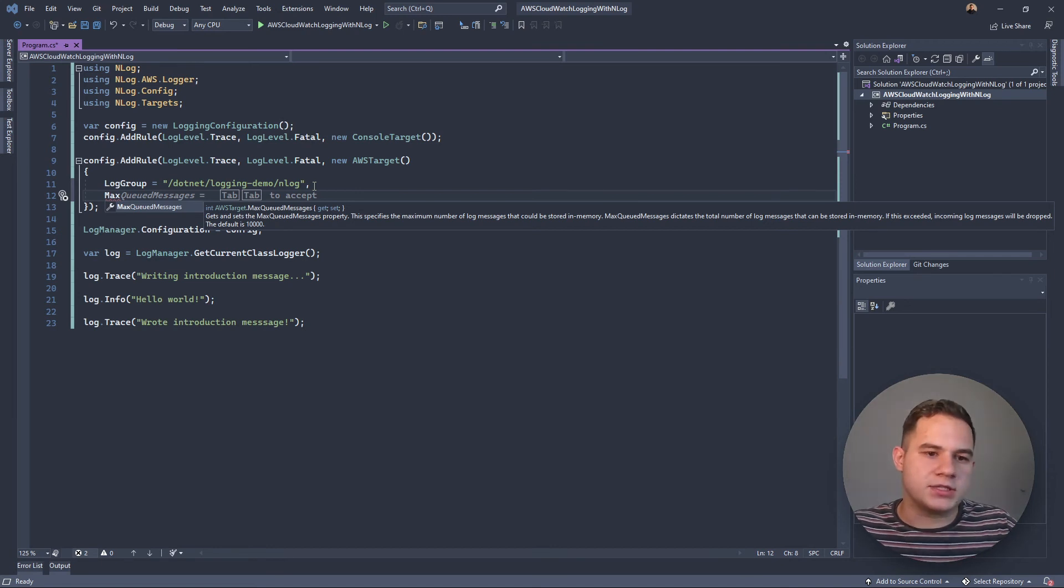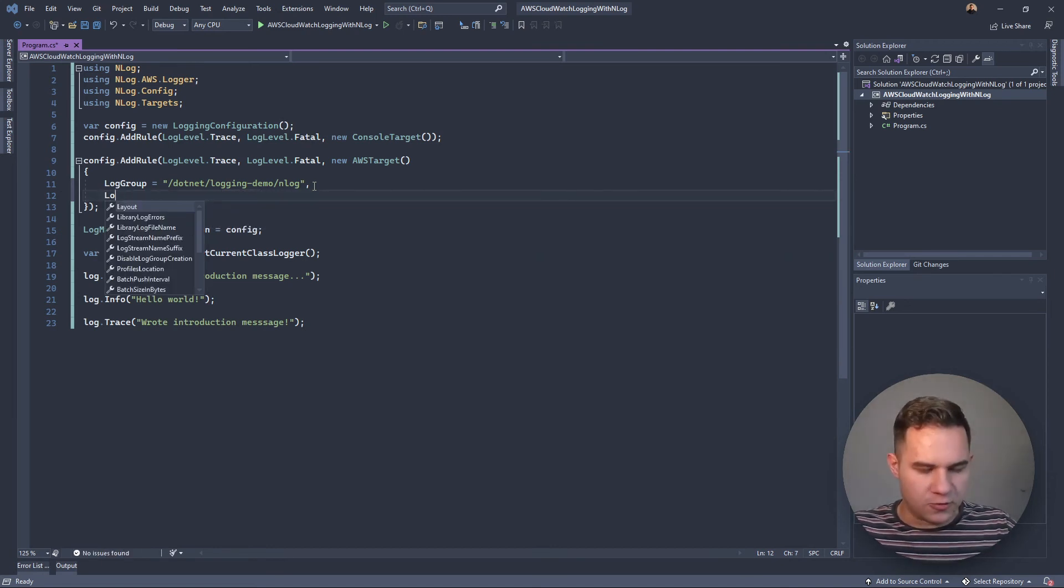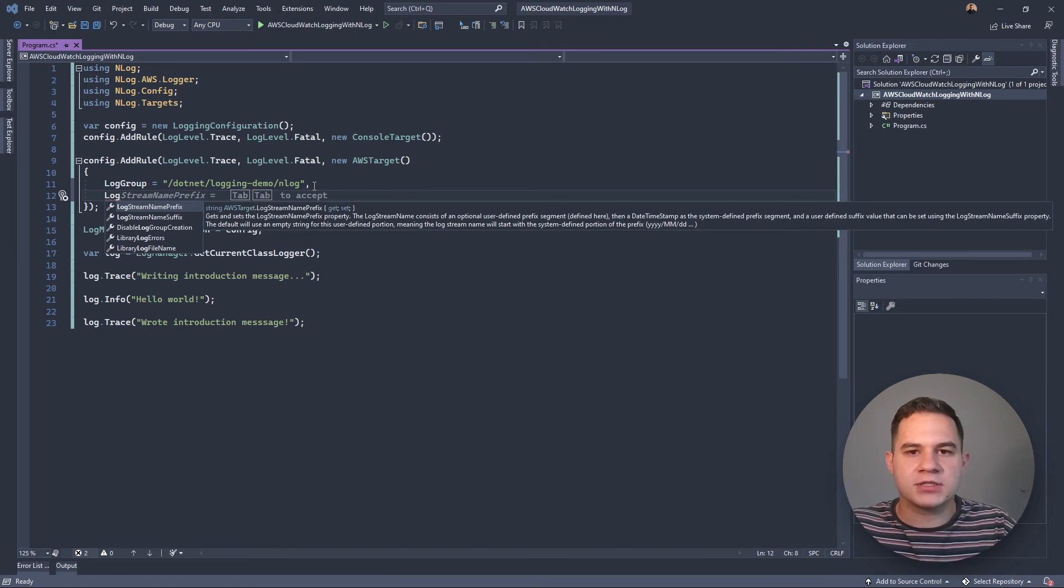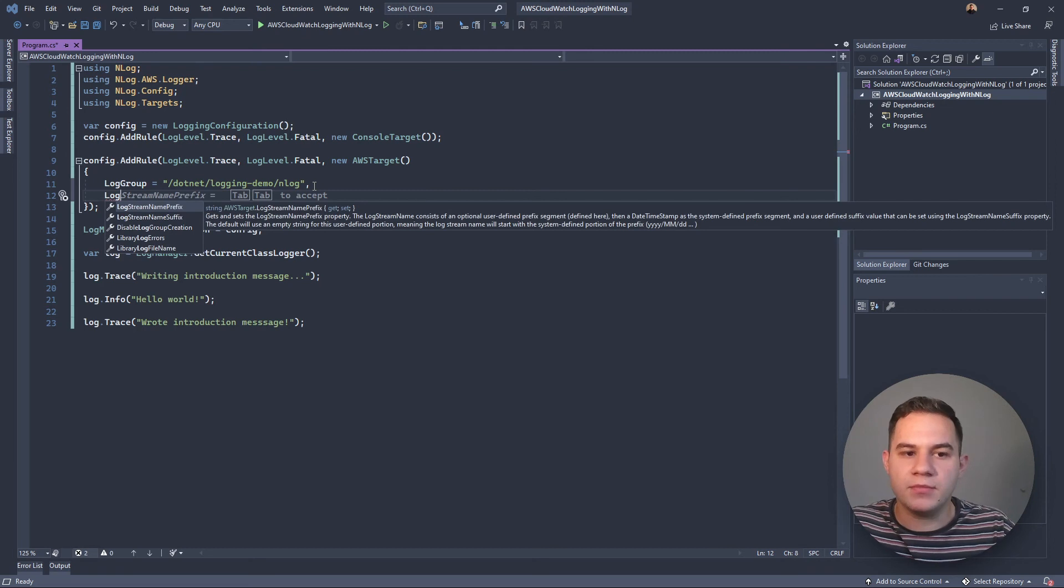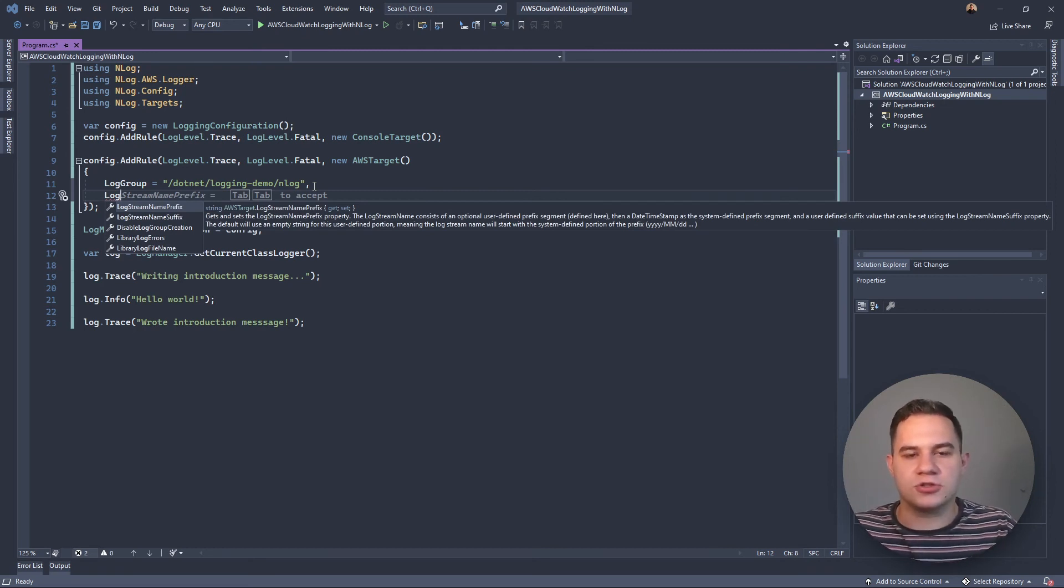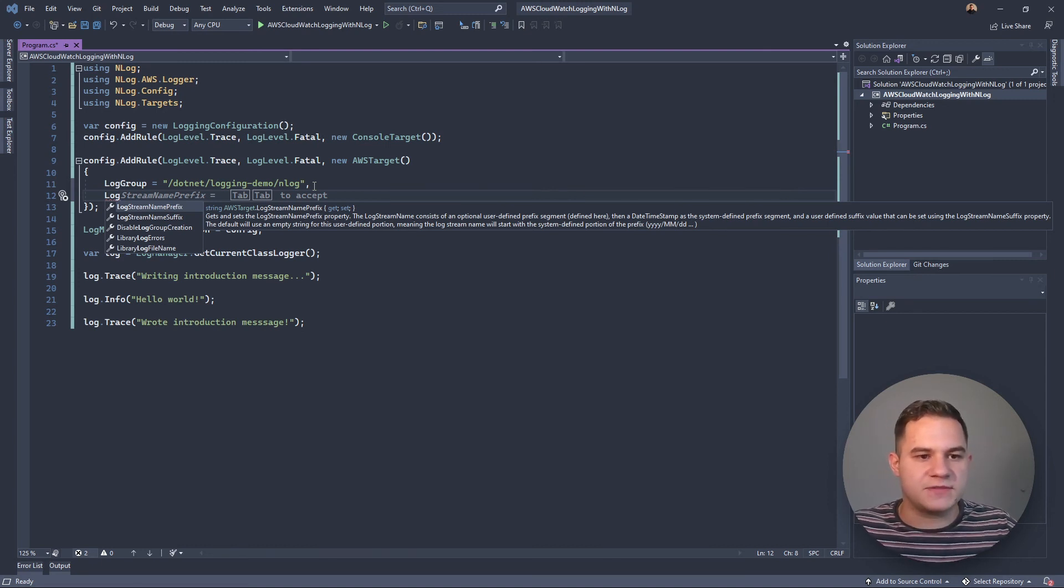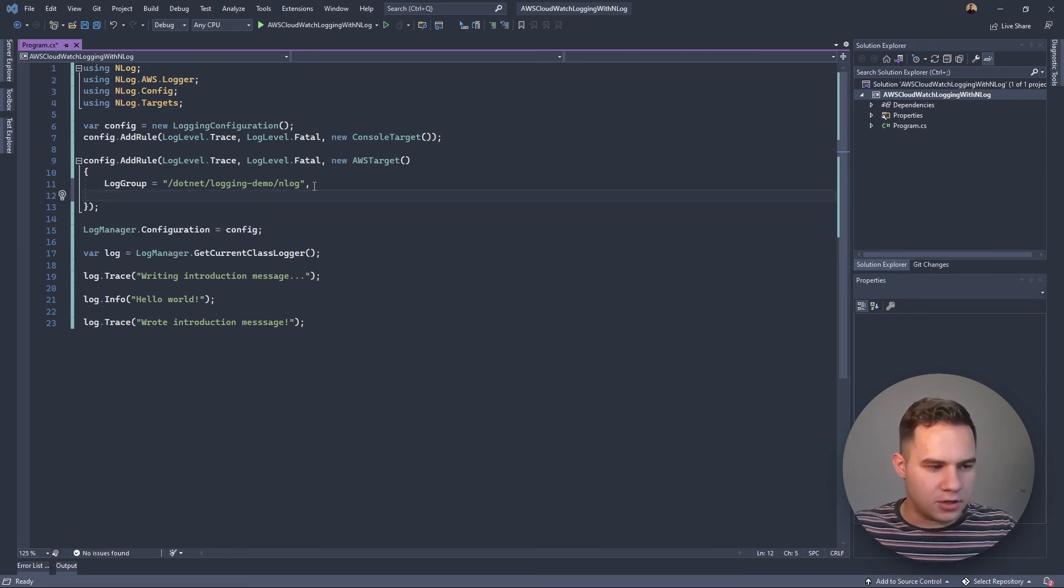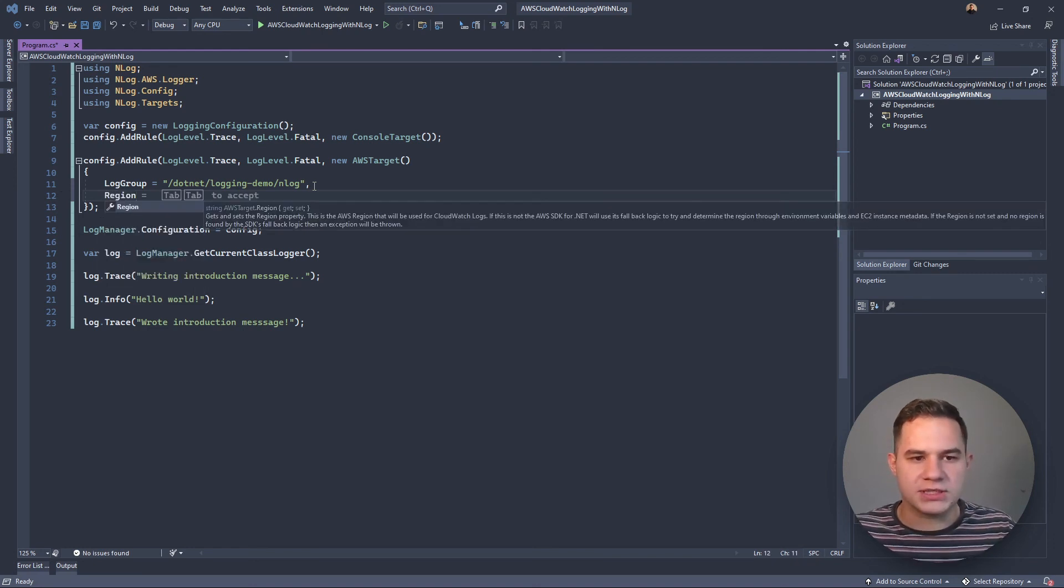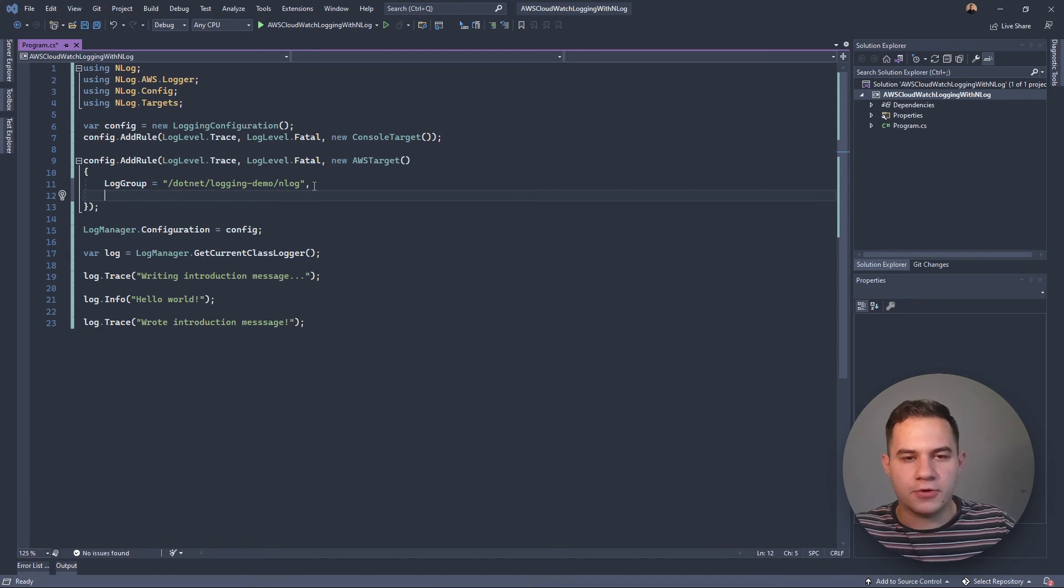Then there's a few more: there's LogStreamPrefix, LogStreamSuffix. LogStreamPrefix allows you to prefix a certain string to that log stream name inside the log group, and then obviously the suffix allows you to suffix the name with a specified string. Then lastly, there's stuff like Region. You can set your AWS region that you want to target if it's not set up in your profile already, which mine is, so that's why I didn't have to specify the region.